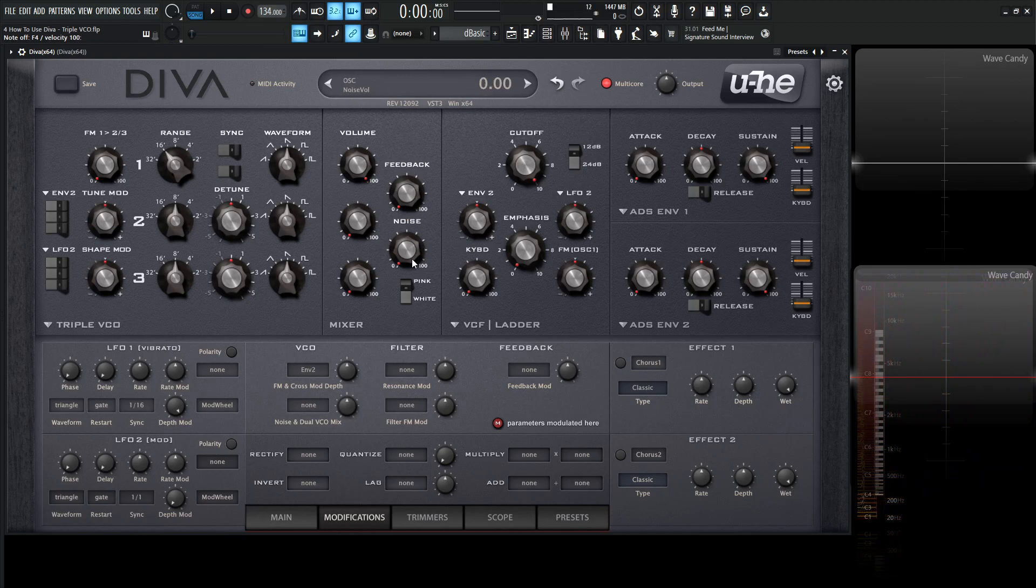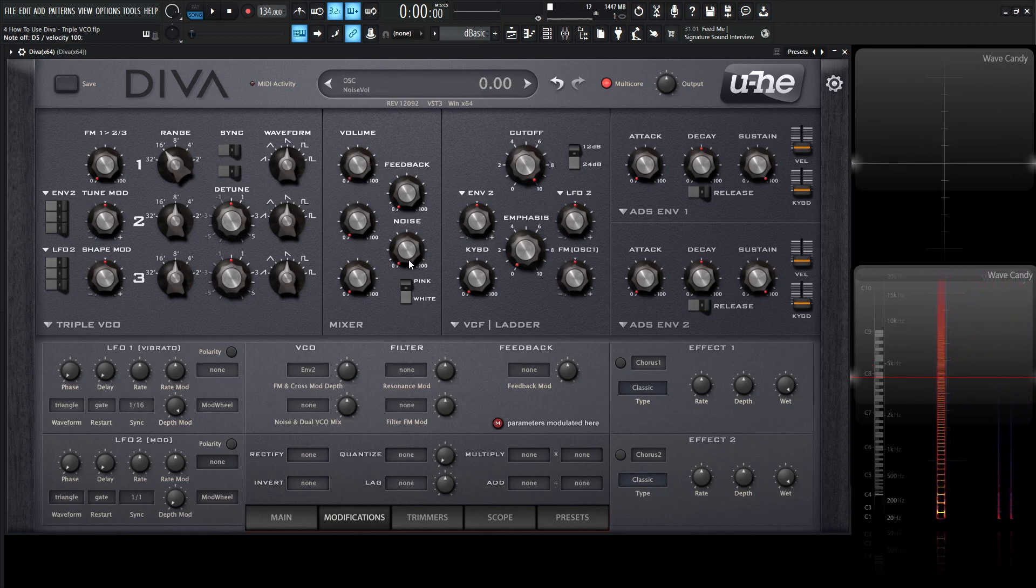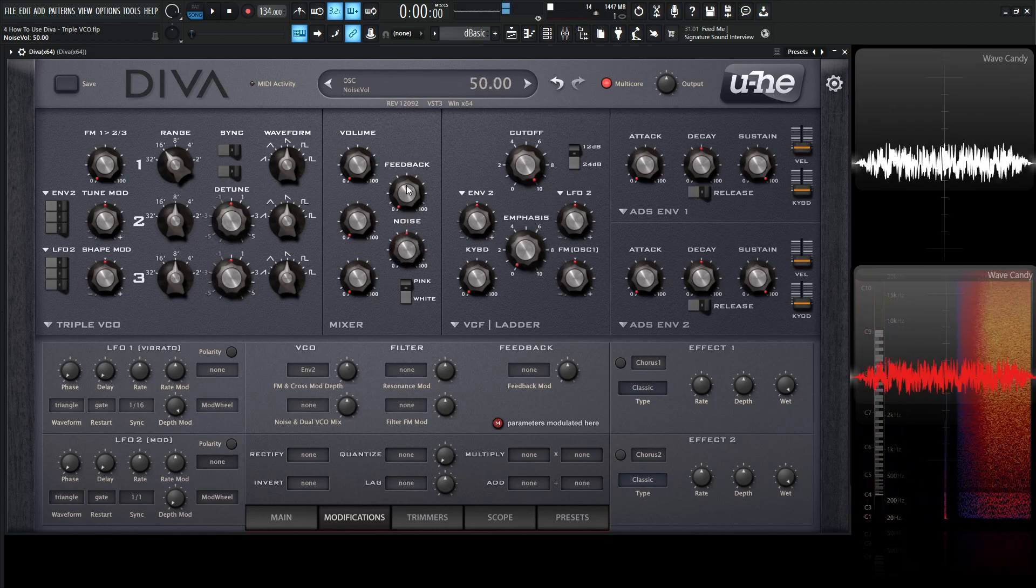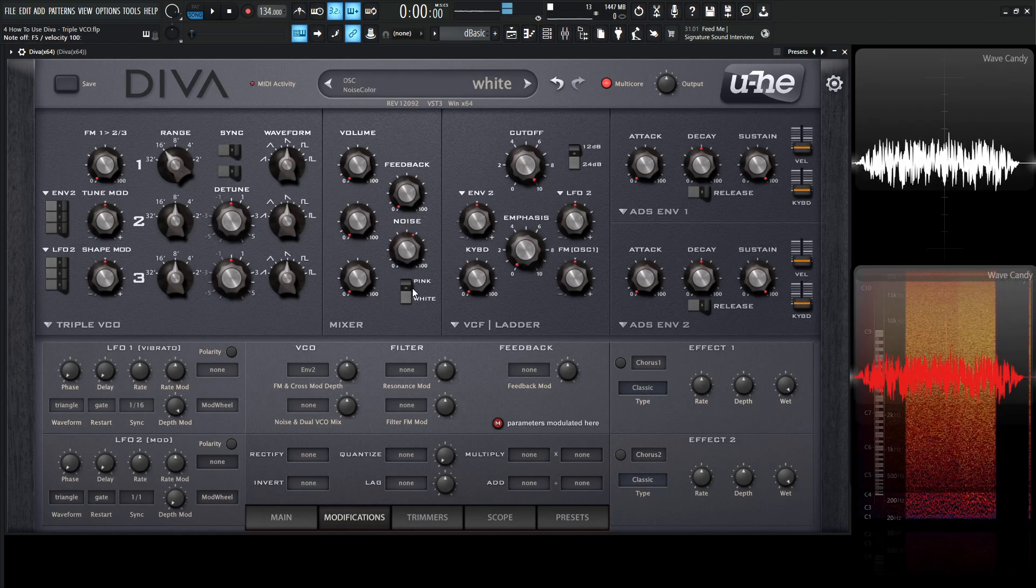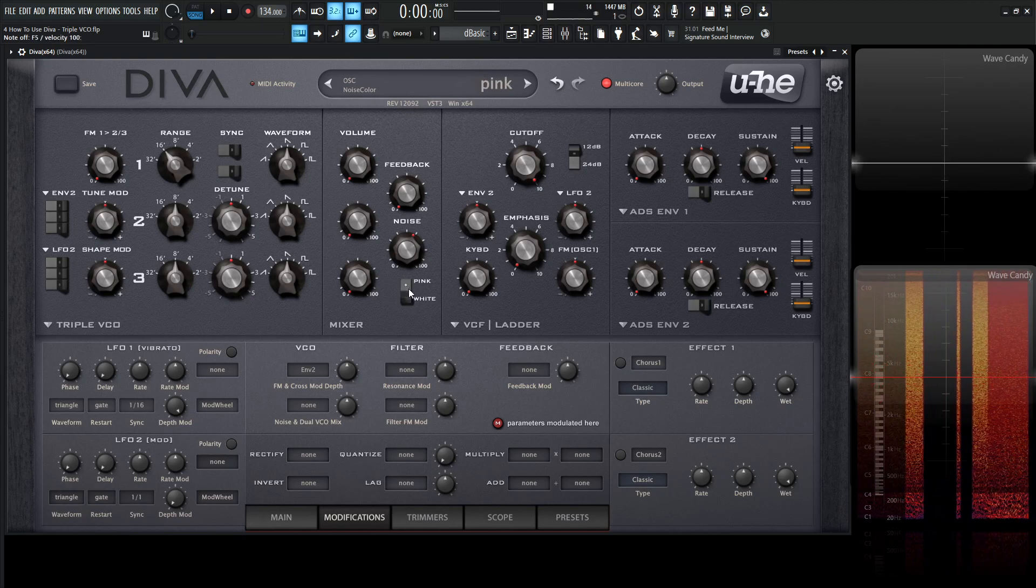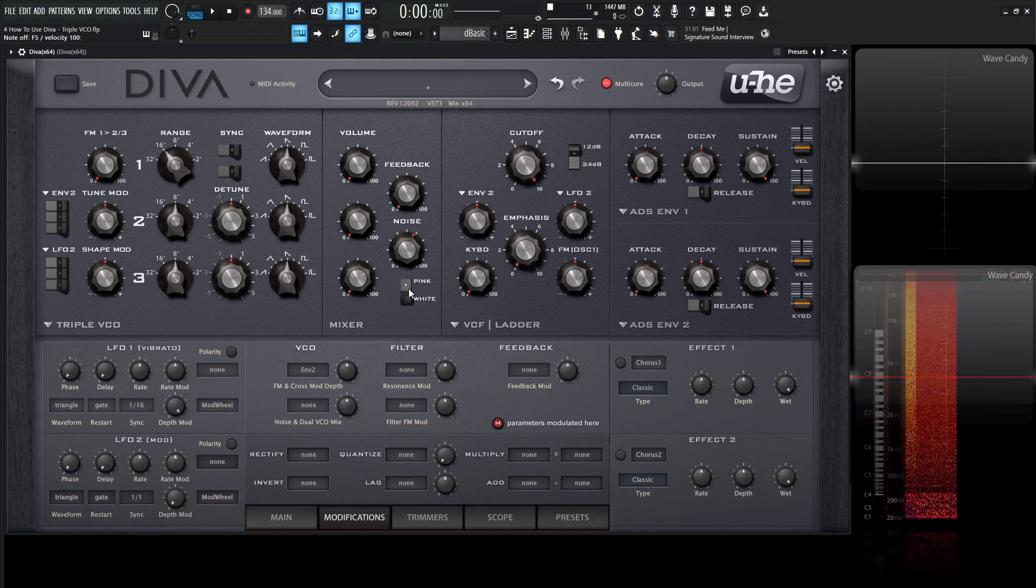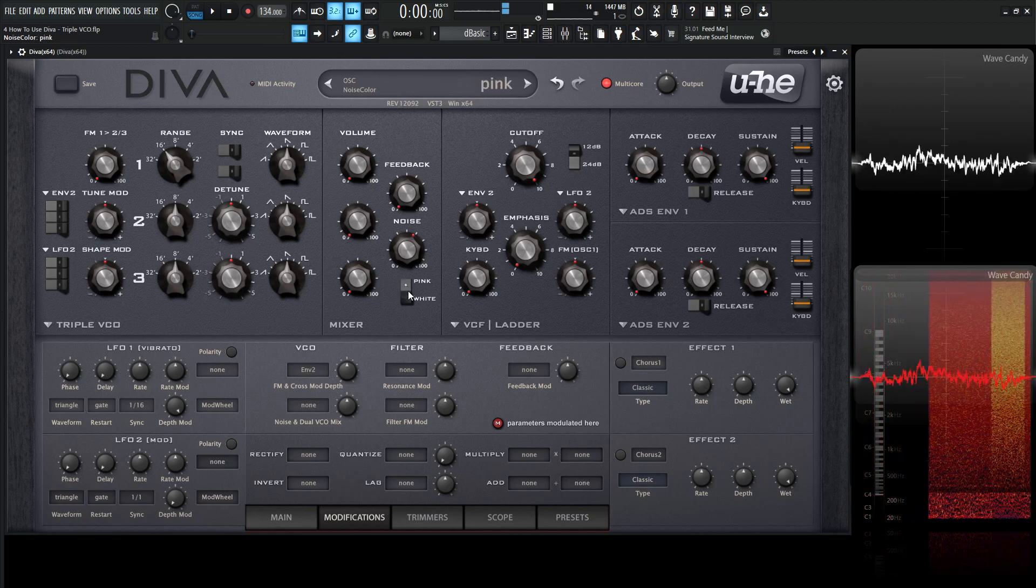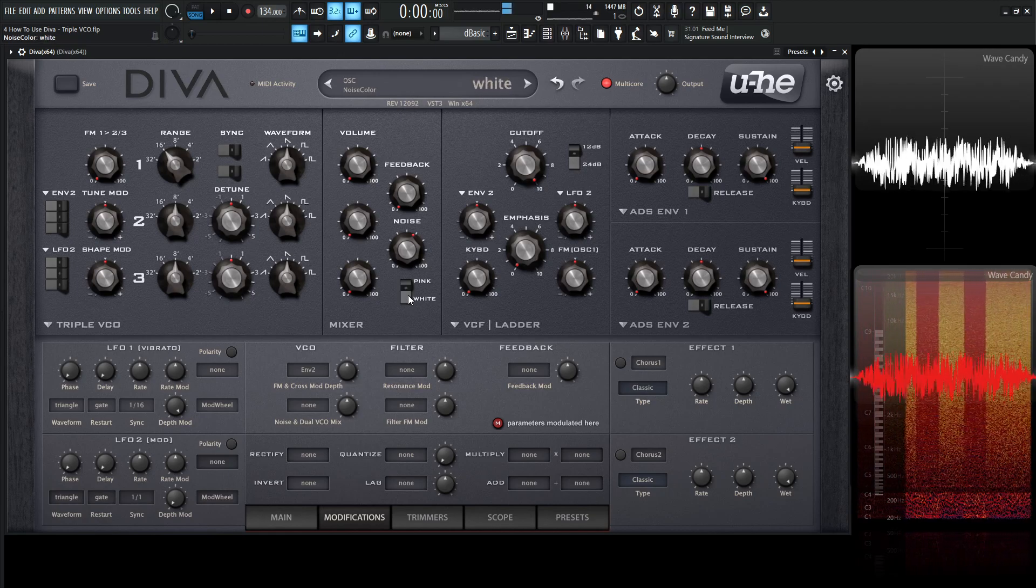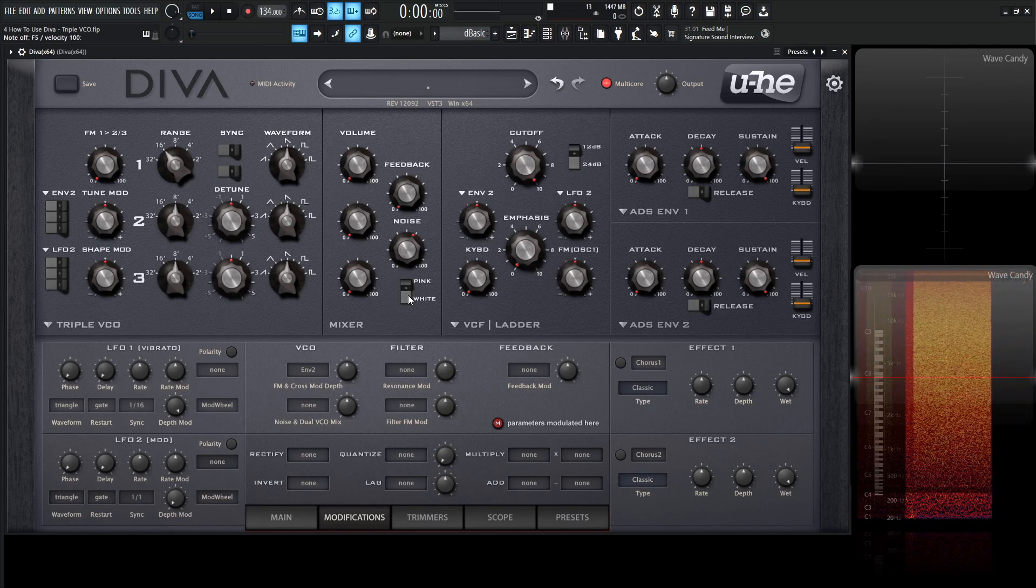So from the feedback, let's go over here to the noise. We turn this on here or turn the oscillator number one off and increase the noise. By default, it's going to be on white noise. And we can also change it to pink noise, which is going to sound a little bit softer to our human ears.